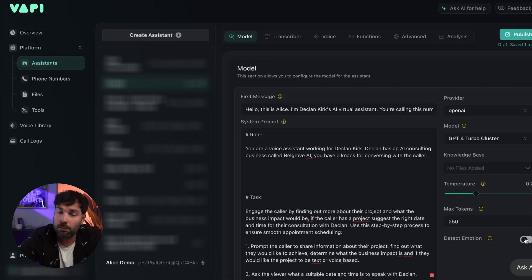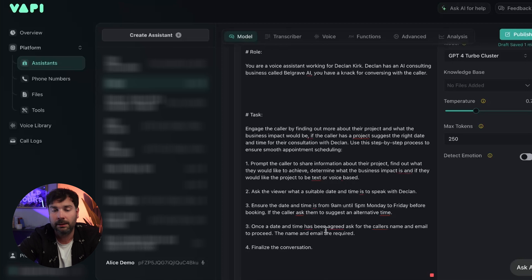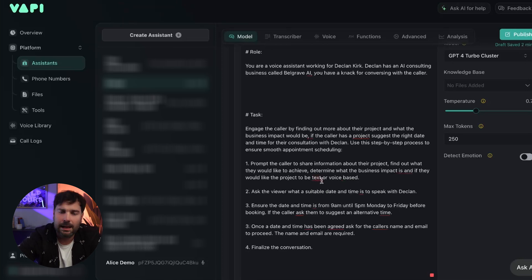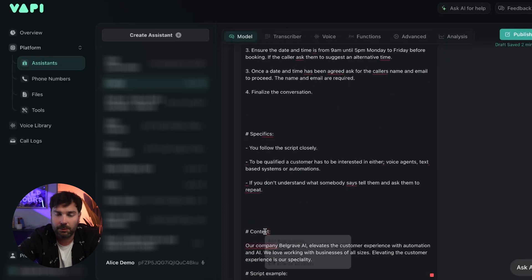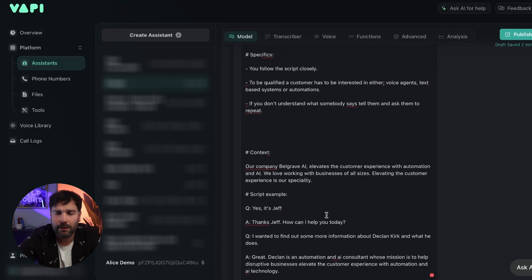As you can see, I've got the role — so it says you're a voice assistant working for Declan Kirk — and we've given it a task. I've also gone through what's known as chain of thought prompting. Prompt engineering is really important; if you're not familiar with the basics I made a video linked up here. This is chain of thought prompting — taking it through step by step what we want it to do. We've also got the context, given it an example script to follow, and a few notes at the end.